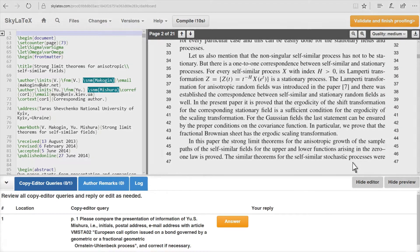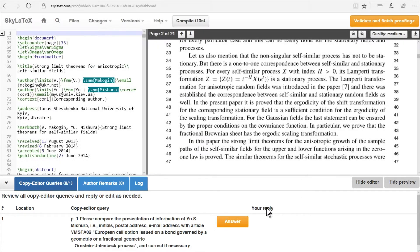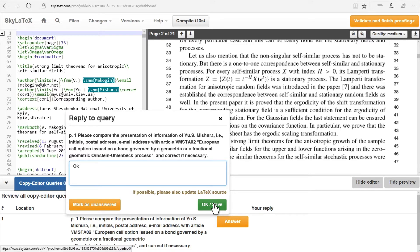Queries are displayed at the bottom of the screen. The author must answer all of them by either typing in a text reply or, when just confirming, by clicking on the OK Save button.